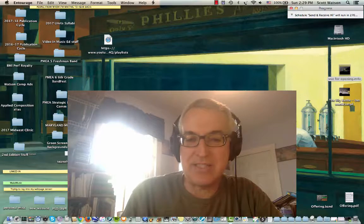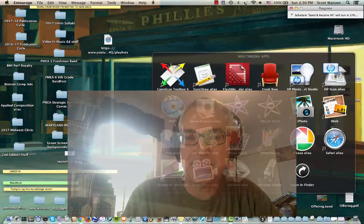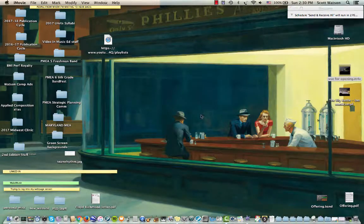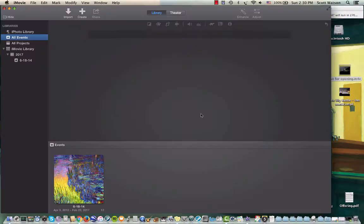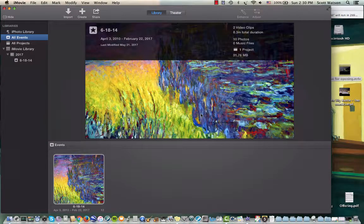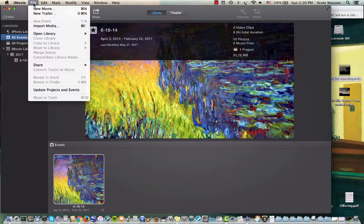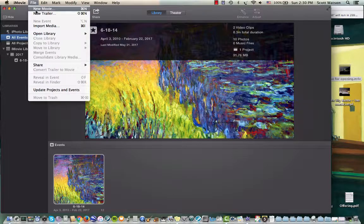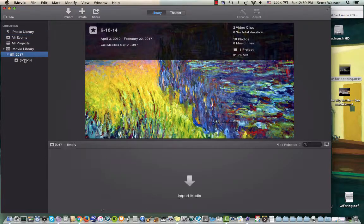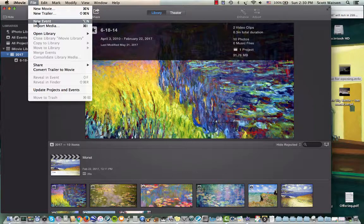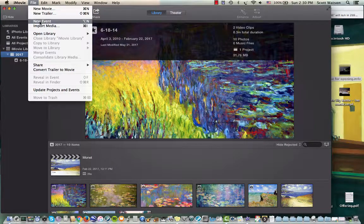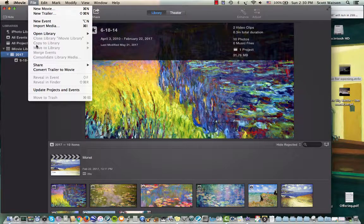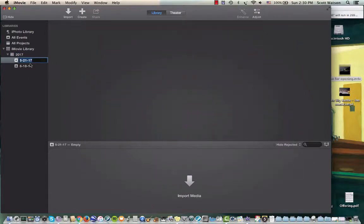So first let's just launch iMovie. I'm using iMovie 10. It may not be the version you're using but they're all pretty similar. I'm going to go to the file menu and say that we want to create a new event. New event and then the new event just has the date.